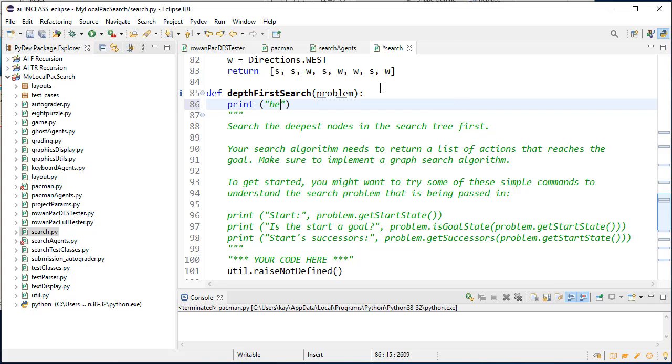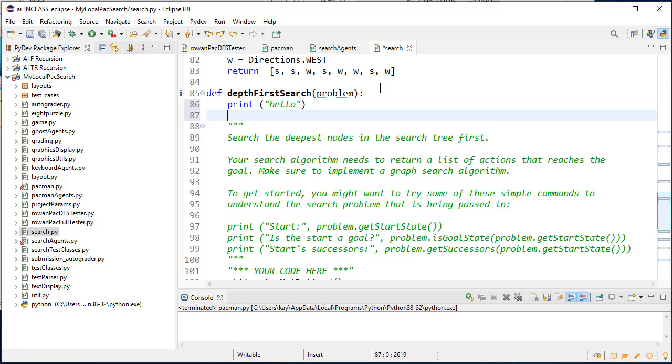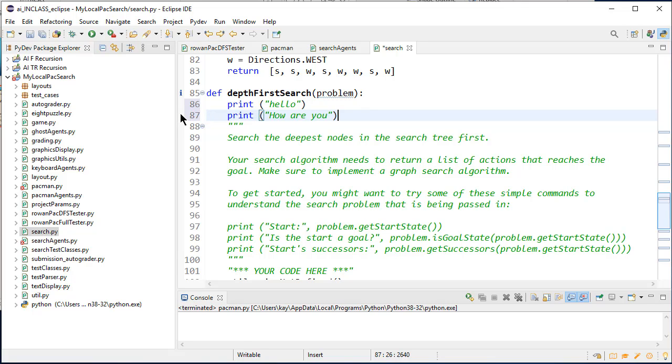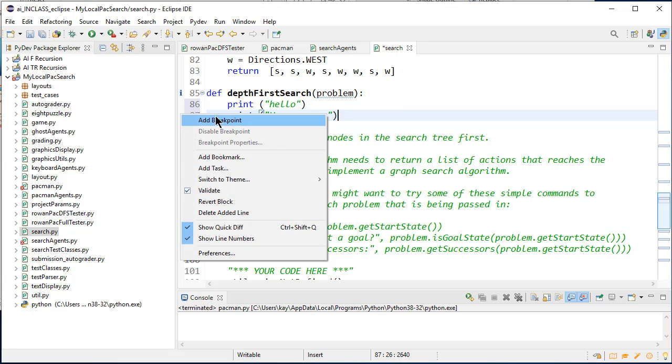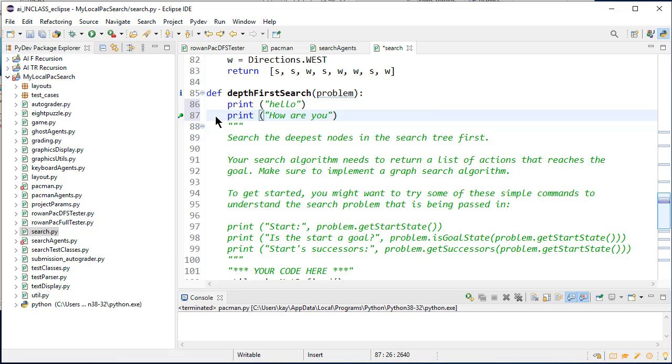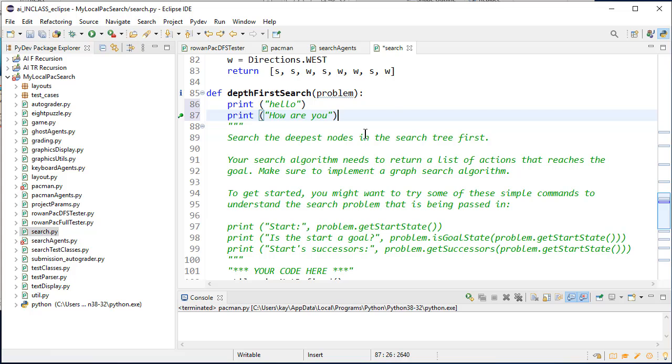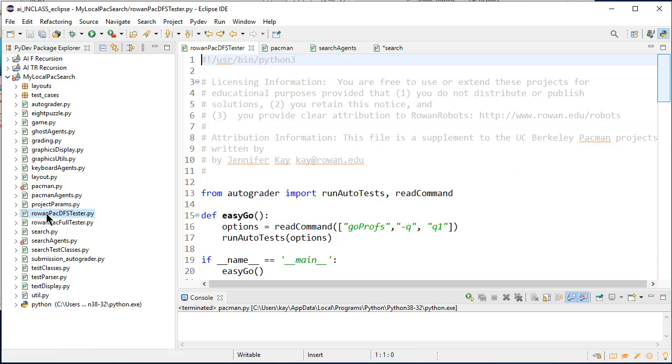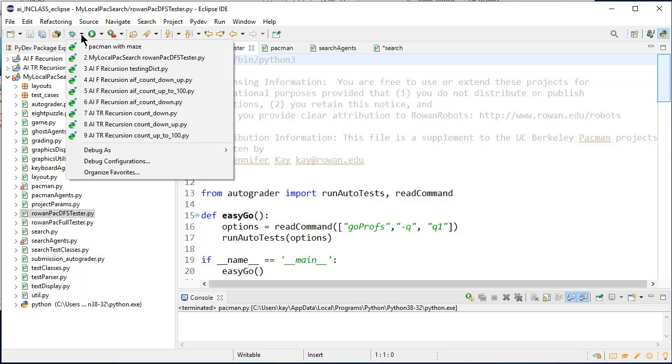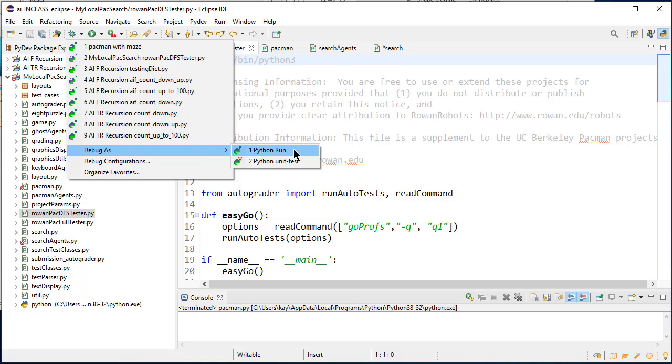And so I could, say, add some code to this, like print hello. How are you, right? And I'm going to stick a breakpoint in here by right-clicking to the left of the line number and saying add breakpoint. And I guess I'm going to have to create a new configuration so that I can run with, oh, no, I don't have a new configuration because depth-first search automatically gets run from the row and pack DFS tester anyway. So what I'm going to do is take the row and pack DFS tester and say debug as Python run.